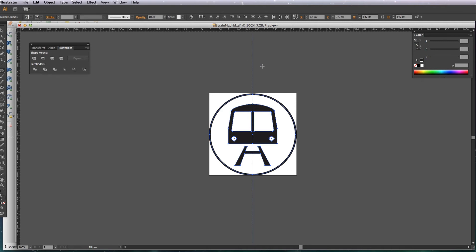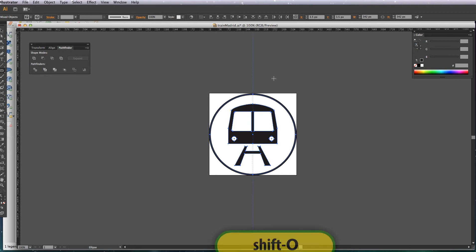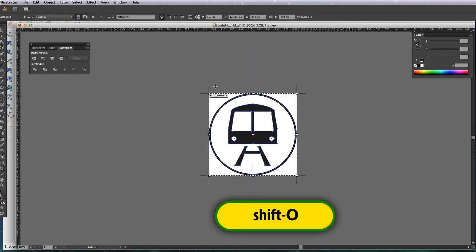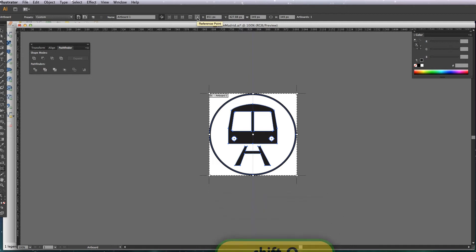But a little tip, just to make sure that it doesn't clip anything off the edge, is just to make your artboard a little bit bigger than your image. And to do that, just hit Shift and O, and that brings up your artboard.